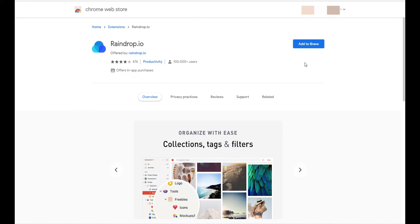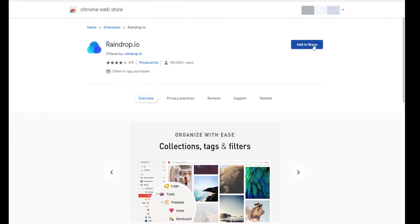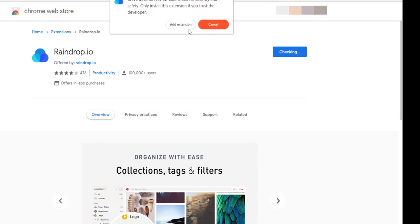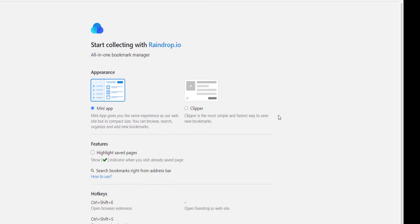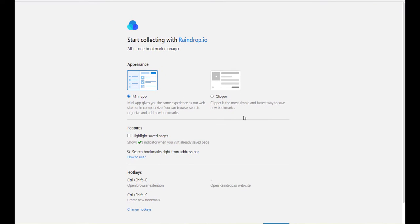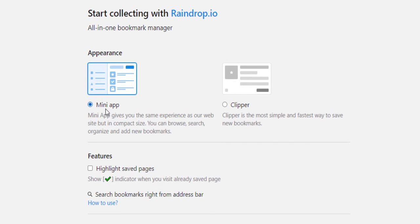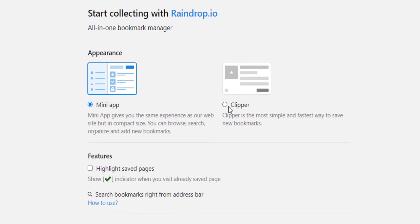Now simply add the extension to your web browser. Once you install the extension, you can choose the appearance that you will see whenever you try to add a bookmark. You can choose the mini app with more options and features, and the clipper is simpler and more straightforward. Personally, I prefer the clipper appearance.